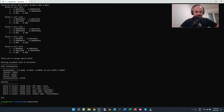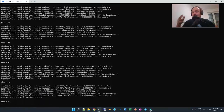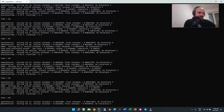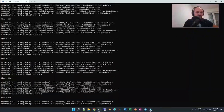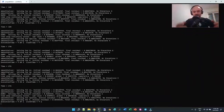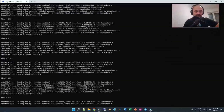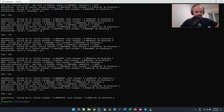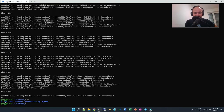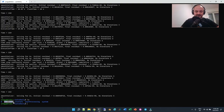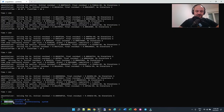Now I run 'blockMesh' to create the mesh, and then run 'simpleFoam' — this will run the simulation. I don't know how long this will run so I'm just going to stop it by pressing Ctrl+C. I have two iterations saved at 100 and 200, and now I can take a look at the results.